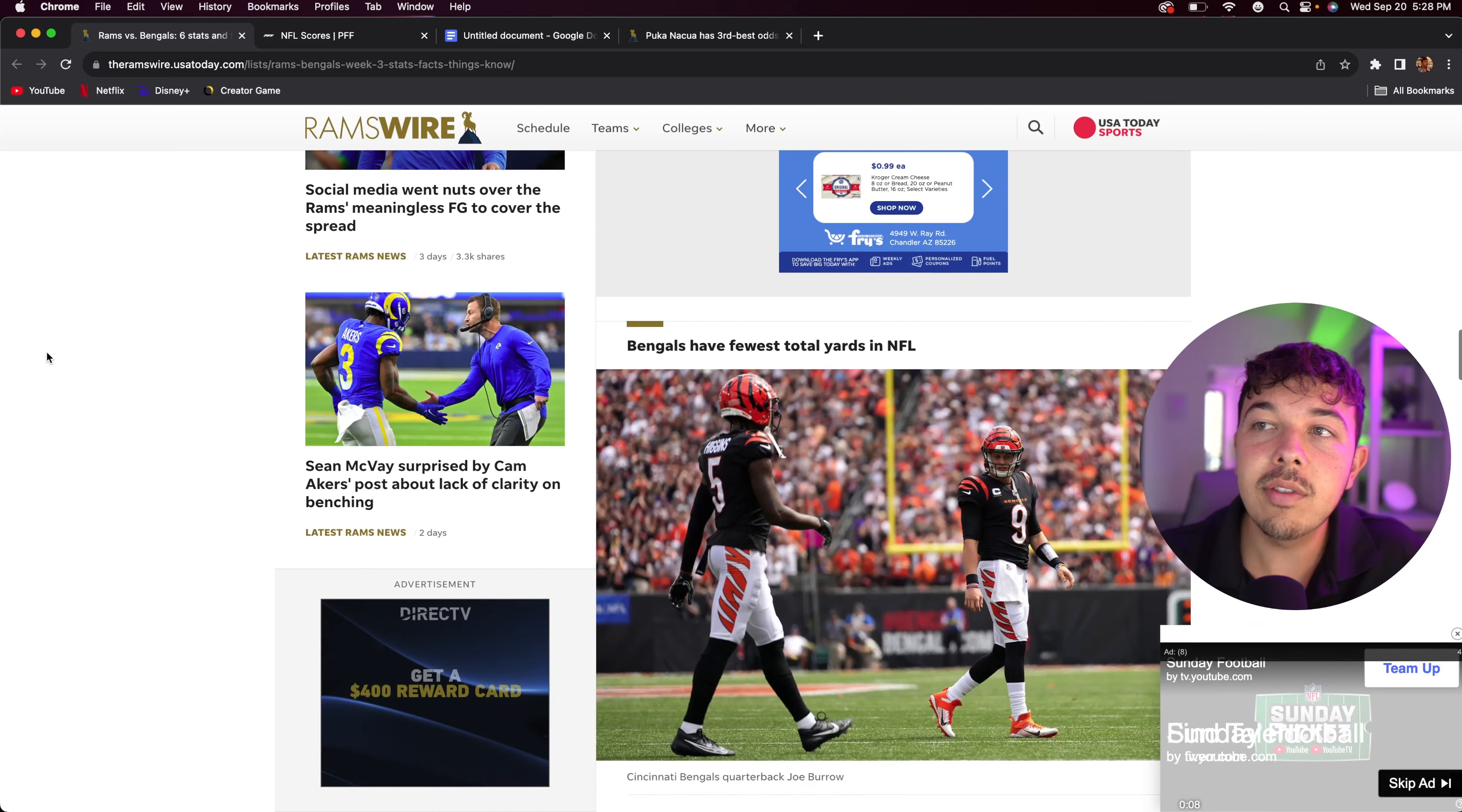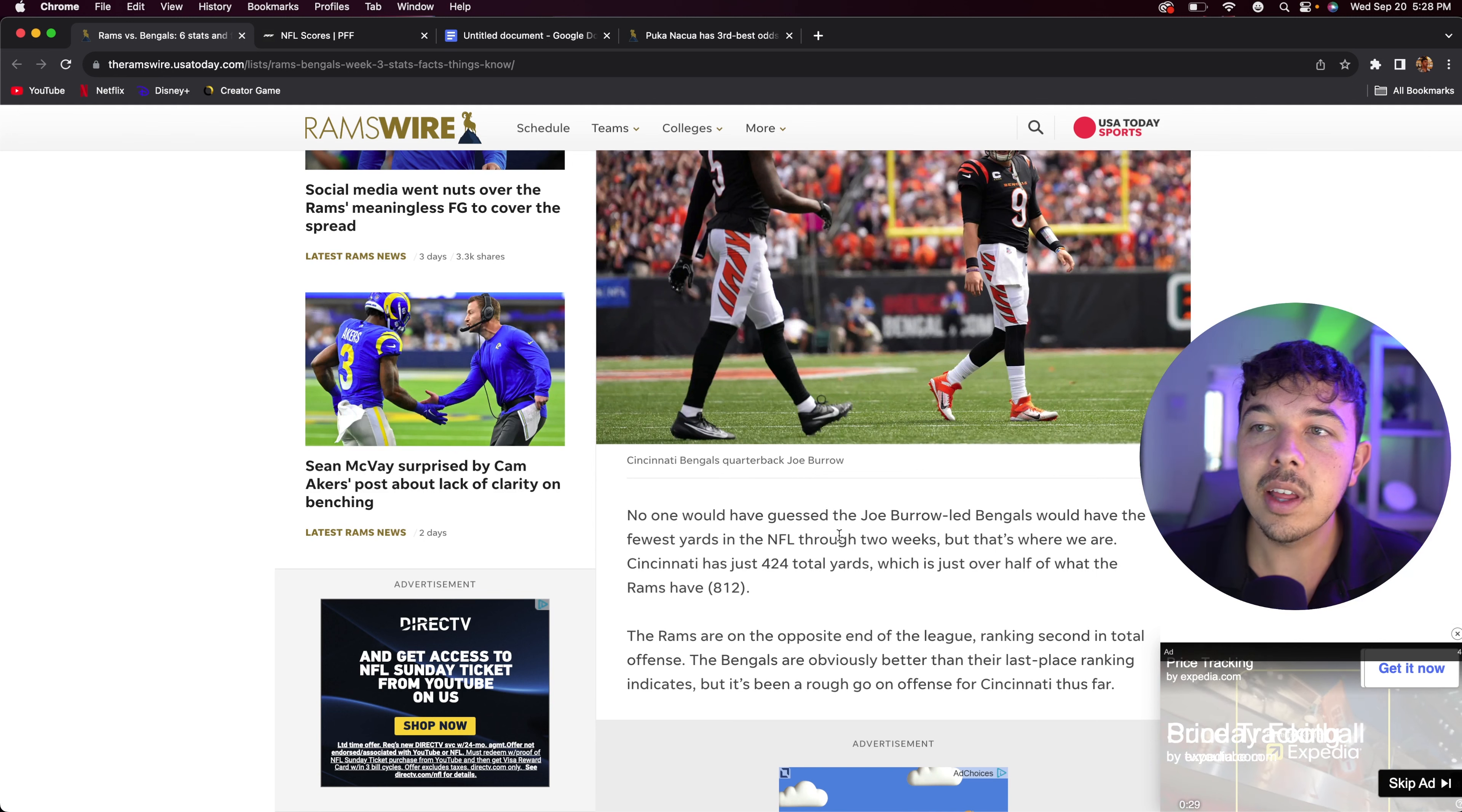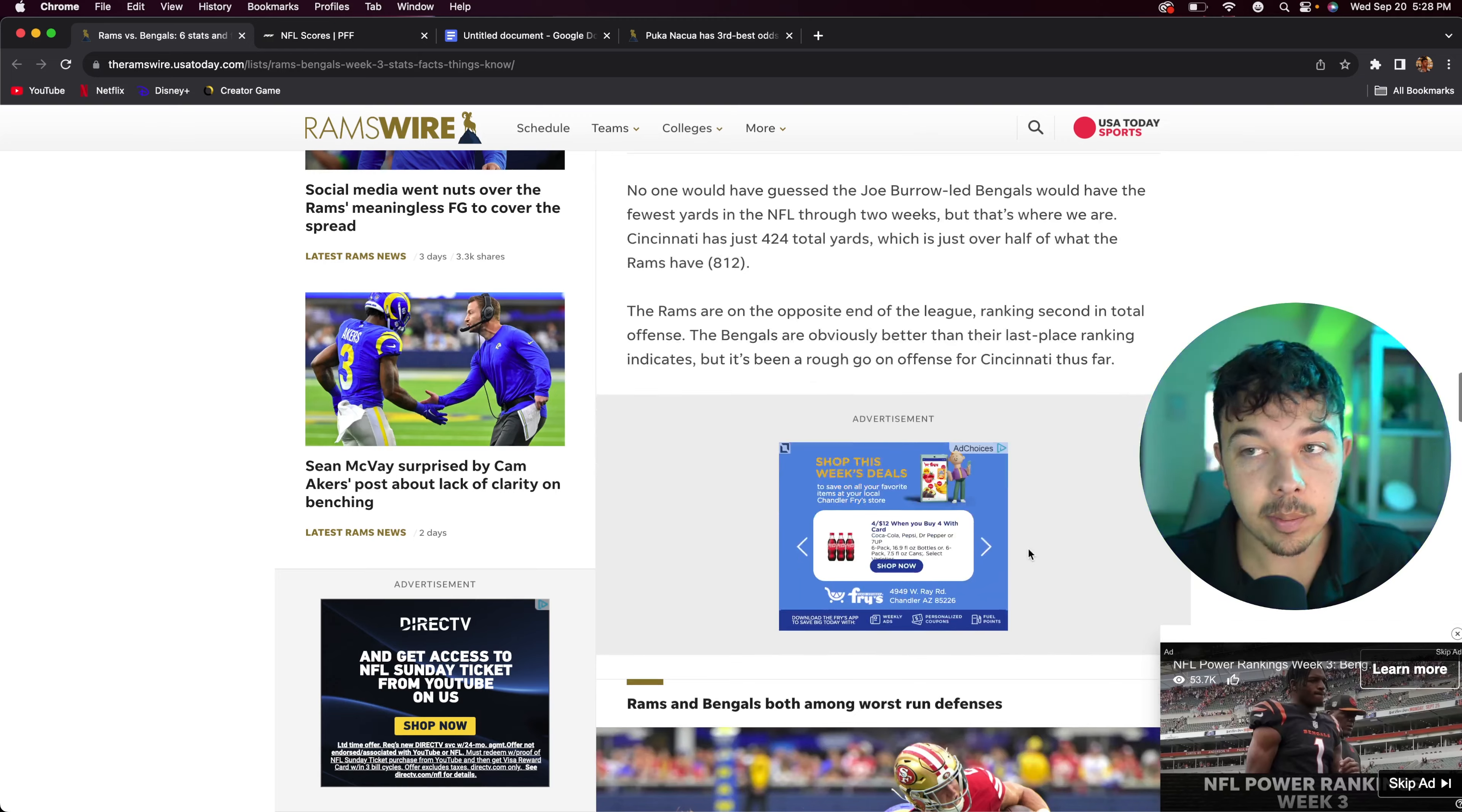The Bengals have the fewest total yards in the NFL. Even with Joe Burrow at the helm, no one would have guessed that the Joe Burrow led Bengals would have the fewest yards in the NFL through two weeks. Cincinnati has just 424 total yards, which is just over half of what the Rams have at 812 yards. The Rams are at the opposite end of the league, ranking second in total offense. This basically means the Rams have momentum.